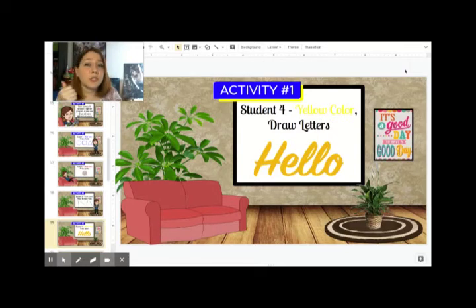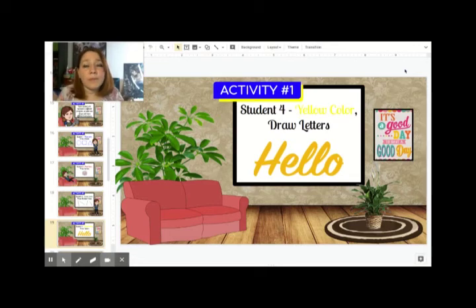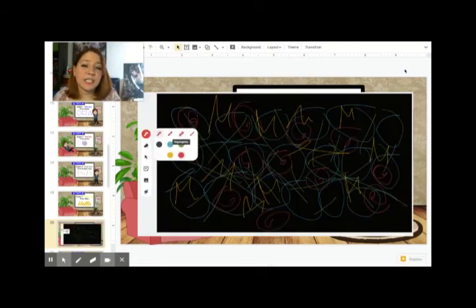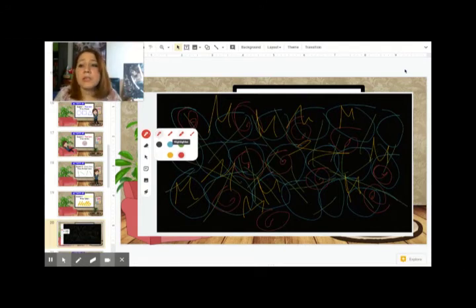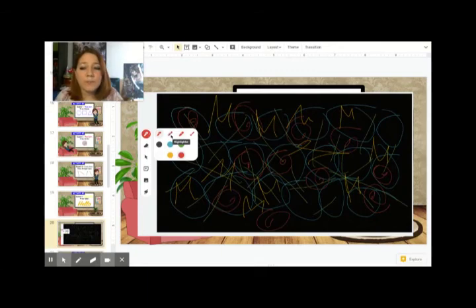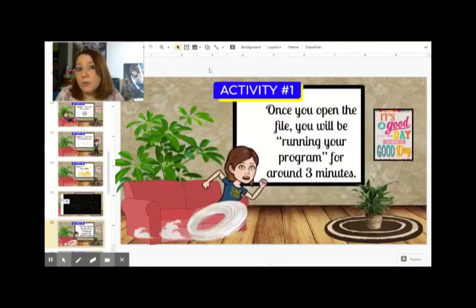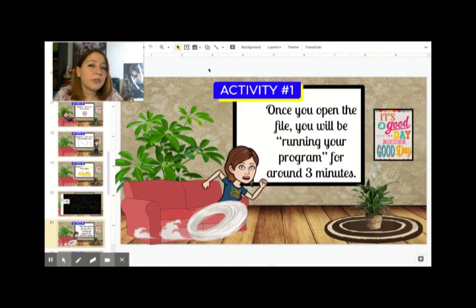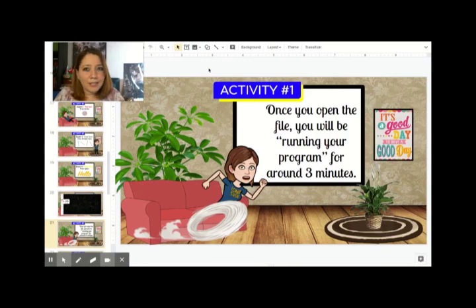To recap: student one uses shapes in blue, student two uses red and spirals, number three uses green lines, and number four uses yellow with letters. At the end, your drawing should look something similar to this. I recommend you use the marker — which is this one — and then choose your colors. You will be running the program for about three minutes, or until you feel you're done. I'll explain the next activity in the next video.